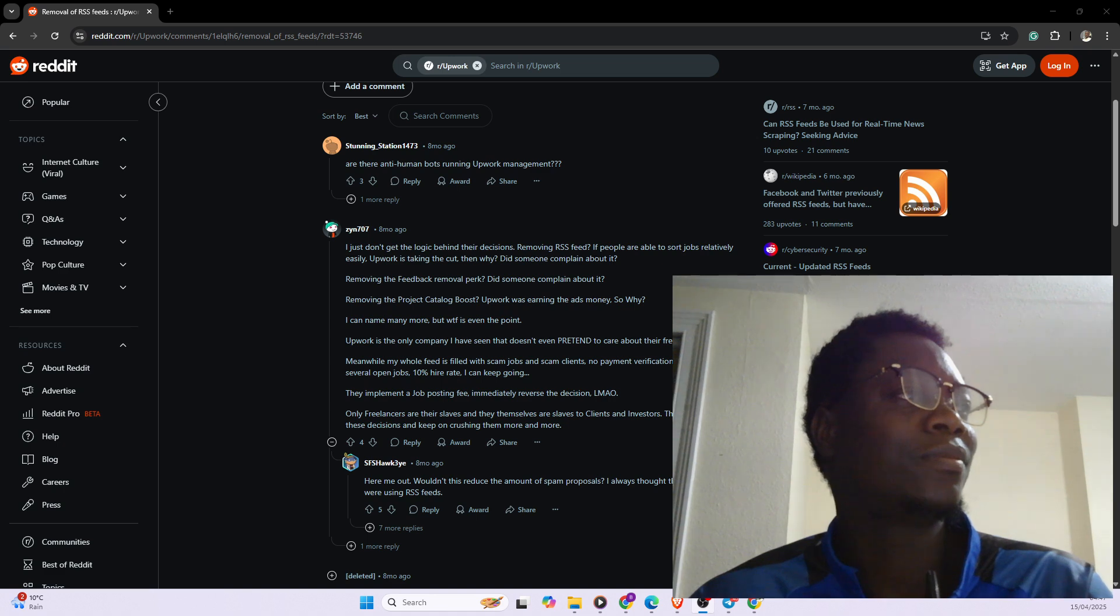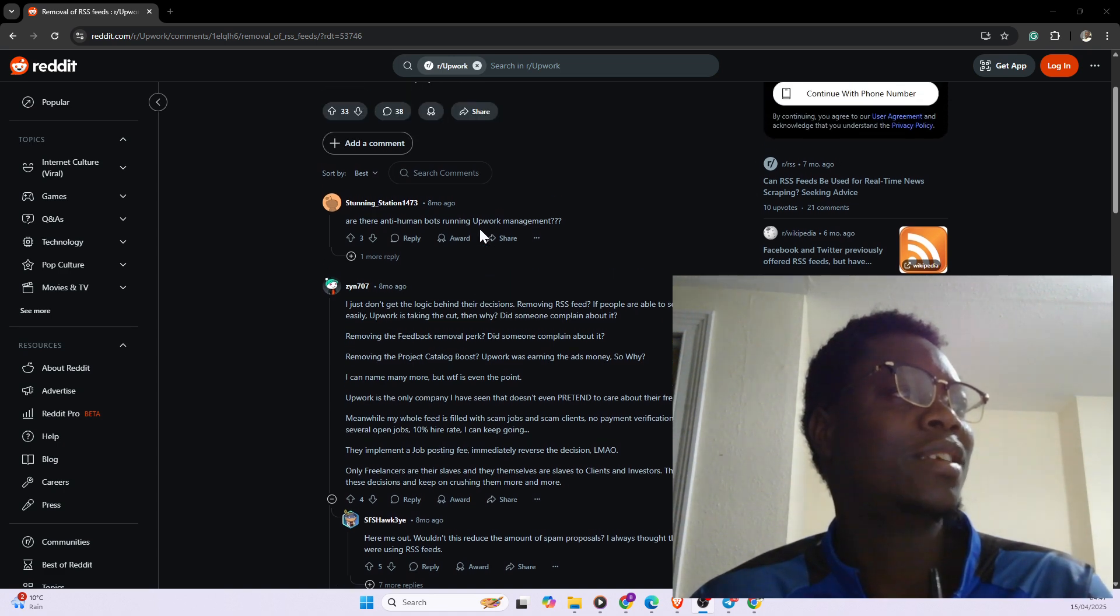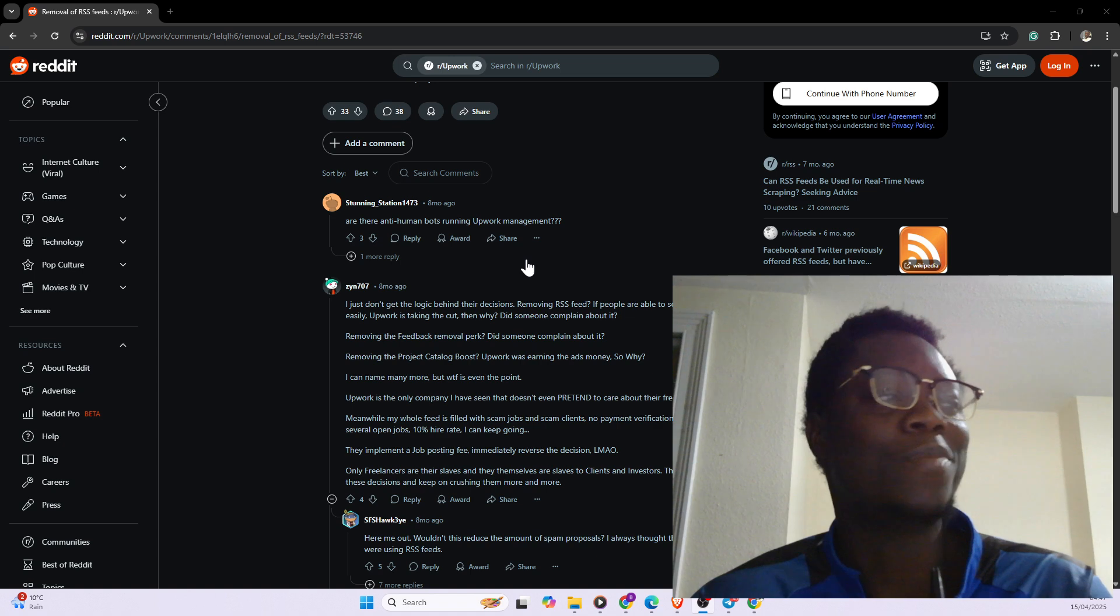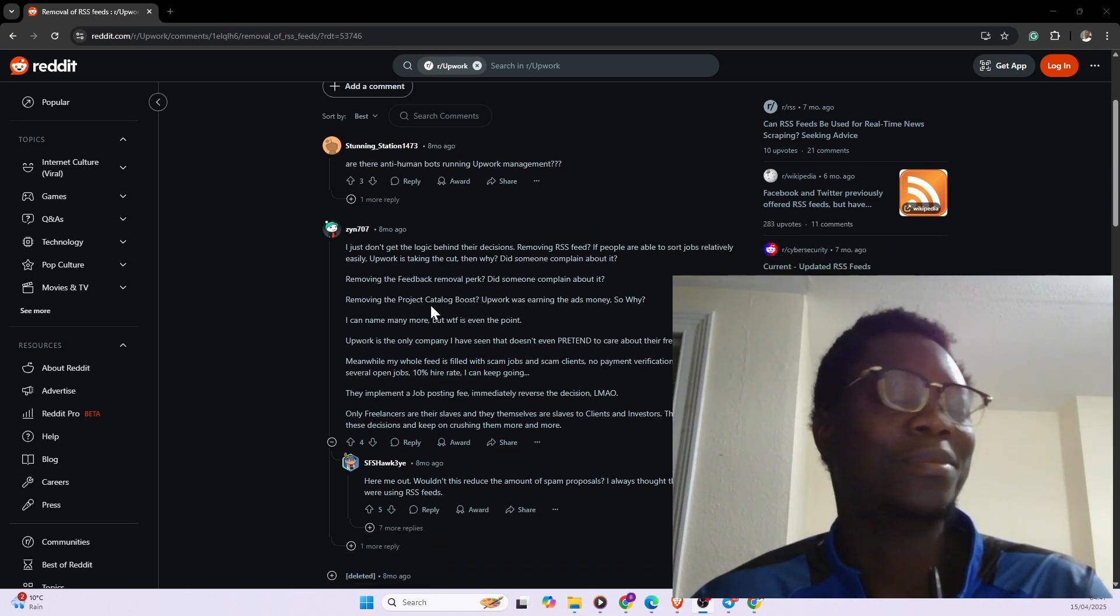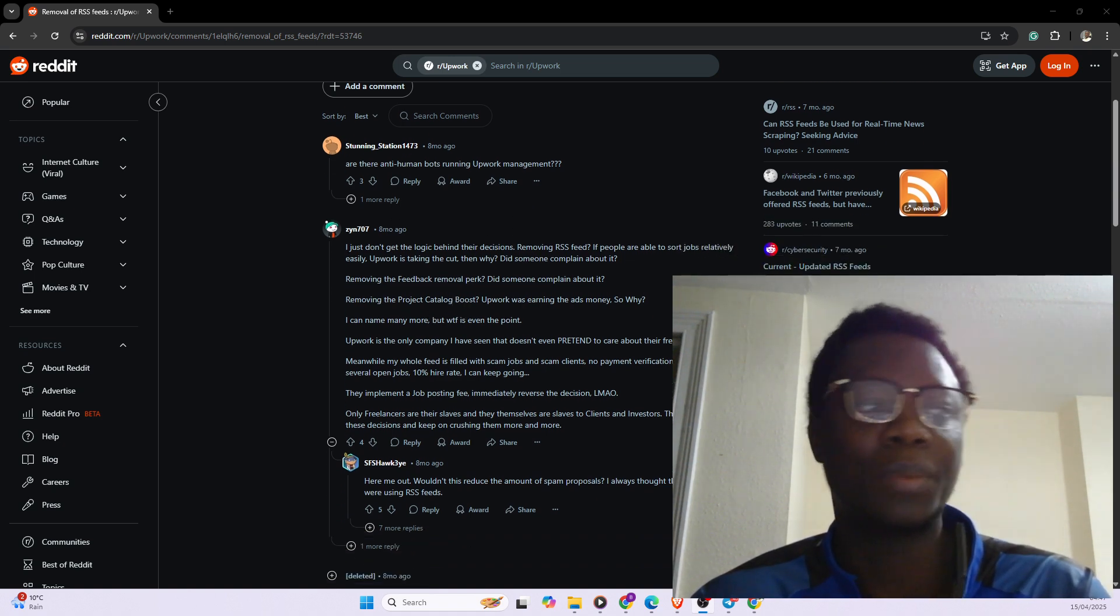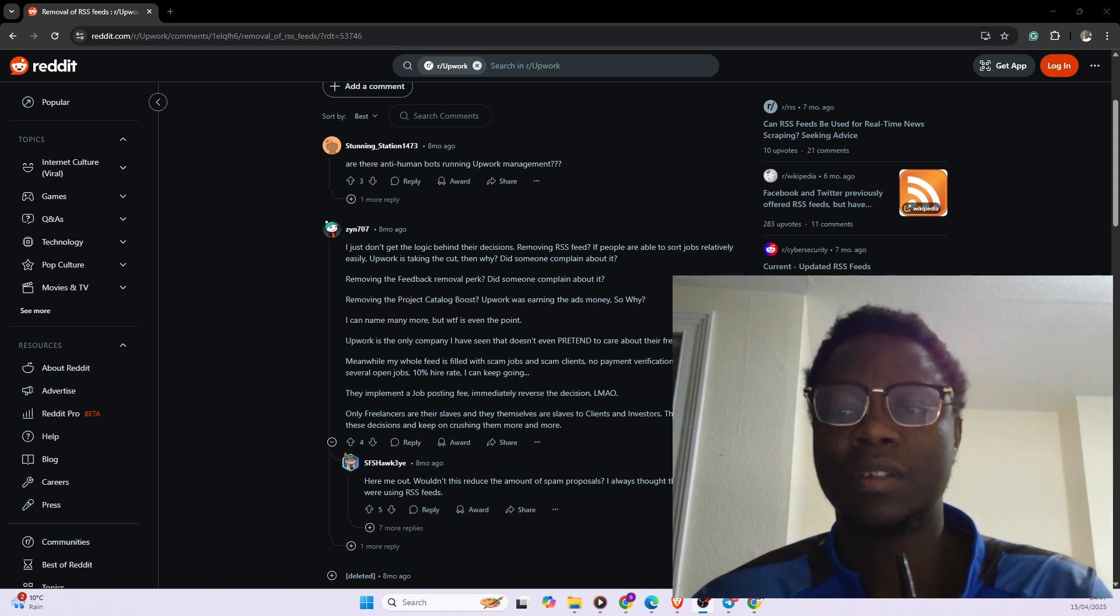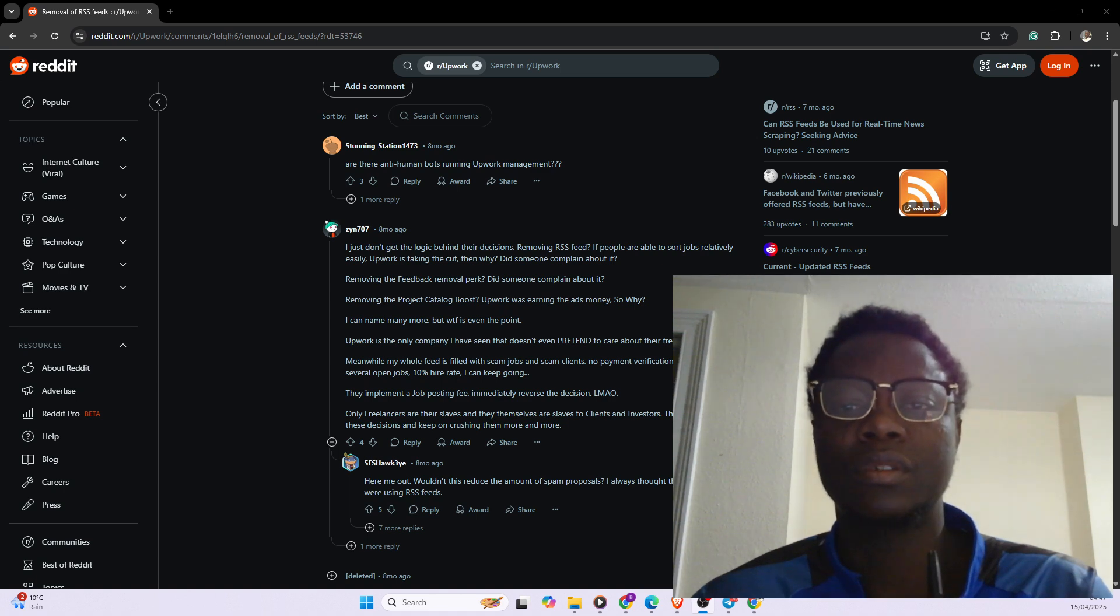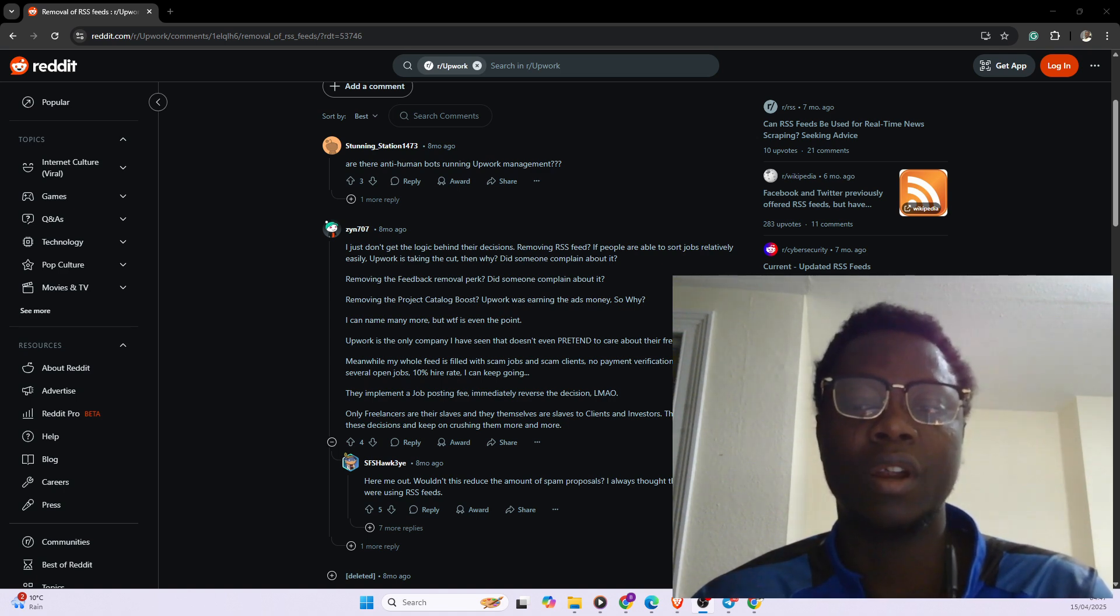So there are different replies. And the first reply is, are there anti-human bots running Upwork management? And then there are also other replies where people are complaining. So in today's video, I am going to be showing you other alternatives to RSS feeds.